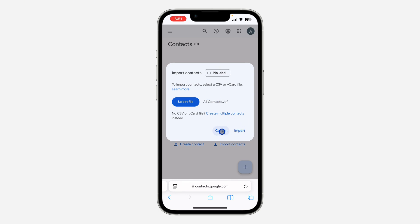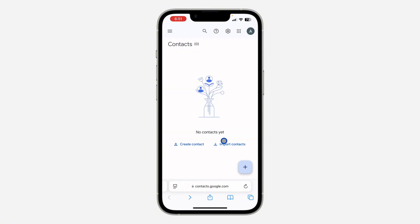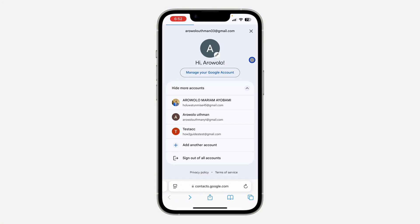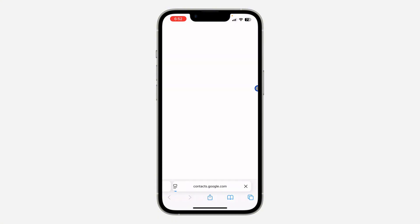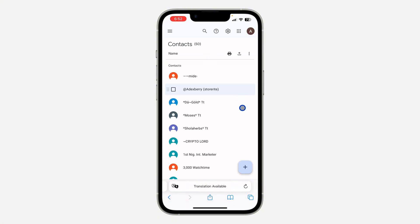Click on Import and this is going to import all the contacts from your iPhone. If you log into your Google account on another iPhone and you want to transfer the contacts to the new iPhone, let me show you how.